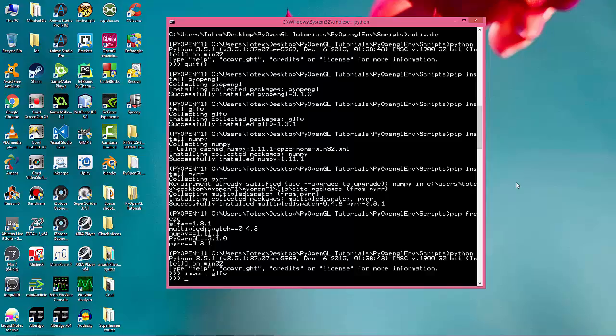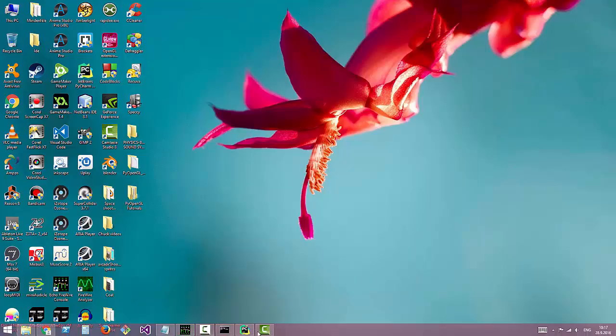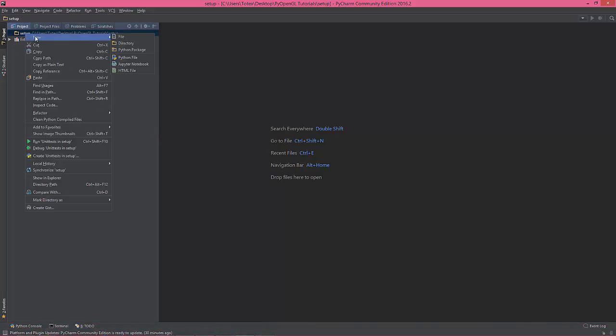No error. Import numpy, no error. I think it's okay, so quit, and I'm going back to PyCharm and create a new Python file.